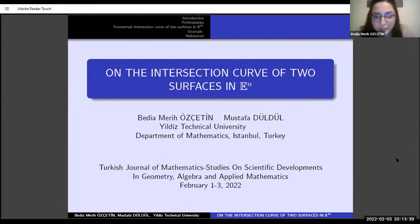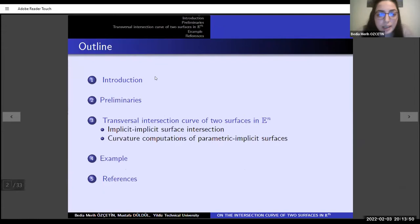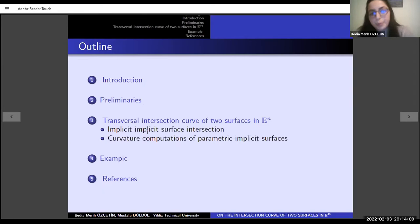My presentation topic is the intersection curve of two surfaces in n-dimensional Euclidean space. We can look at the subjects under the following key things. Firstly, I would like to give you an overview of surface-surface intersections and give some basic concepts. Then I introduce our methods, and finally I give an example.